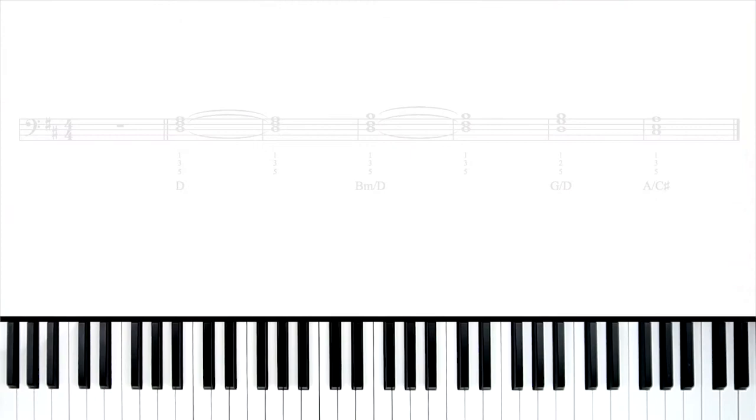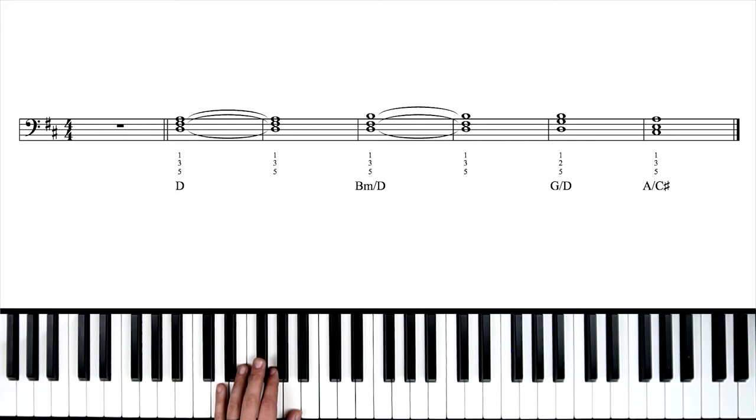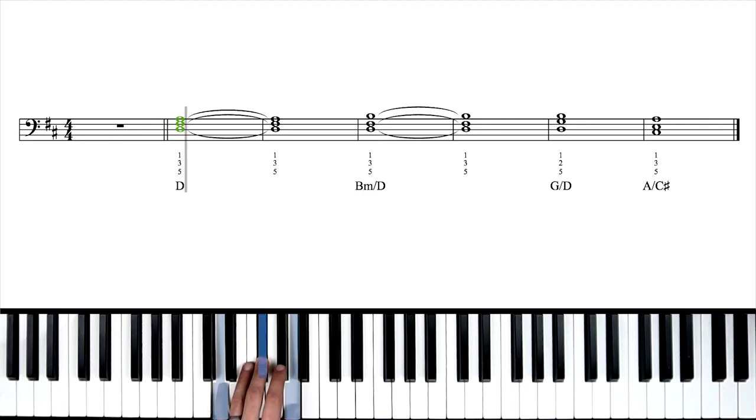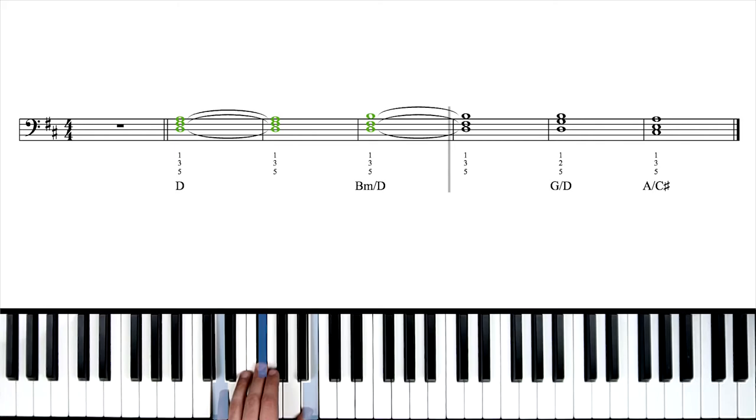One, two, set, go. So here's rest. Here comes D. Hold it to the next measure. Now B minor over D. Hold it. Next chord is G over D. Now just one measure. A over C sharp for one measure. So notice the first two chords had two measures worth of duration. A whole note tied to another whole note. But the final two chords only had one measure each. One whole note. So keep that in mind as we practice along with the full tempo backing track, which I want to do right now. Let's do it.